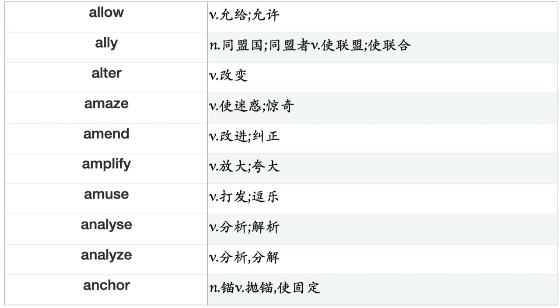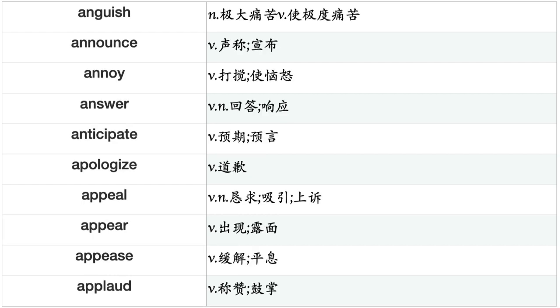Ally, Alter, Amaze, Amend, Amplify, Amuse, Analyze, Anchor